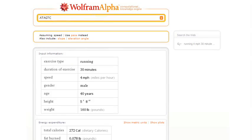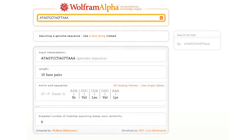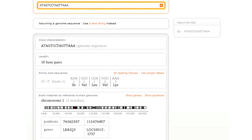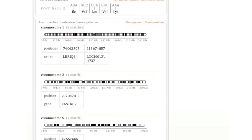Okay, how about this? Let's type in a sequence of letters. Wolfram Alpha will assume here that this is a genome sequence, and it'll look up where that particular sequence occurs on the human genome.